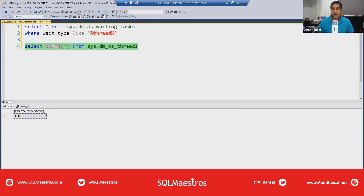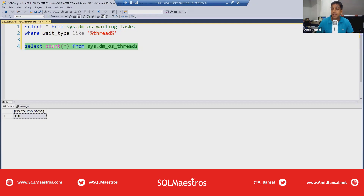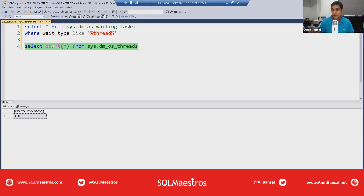My name is Amit Bansal and I have been working with SQL Server for precisely 25 to 26 years — I started in late 1997/98 with SQL Server 6.5. Performance tuning has been one of my core areas of expertise. I do performance tuning consulting along with my team, plus training, video courses, hands-on labs, and master classes — everything is available on sqlmaestros.com.